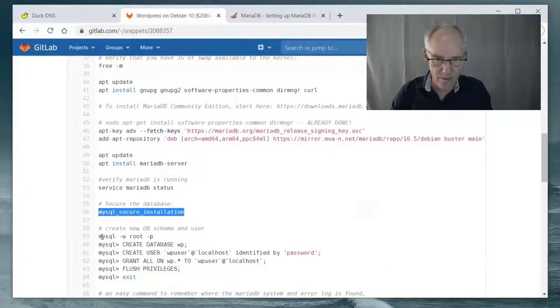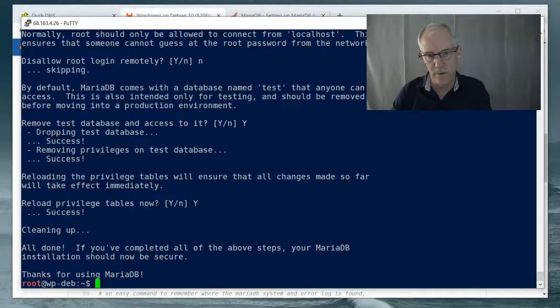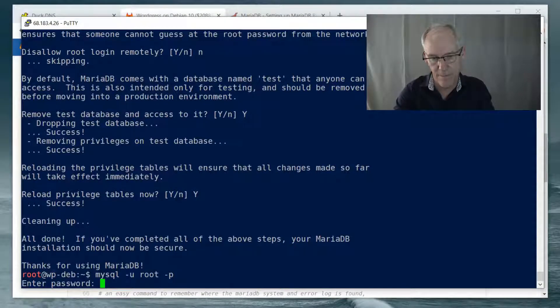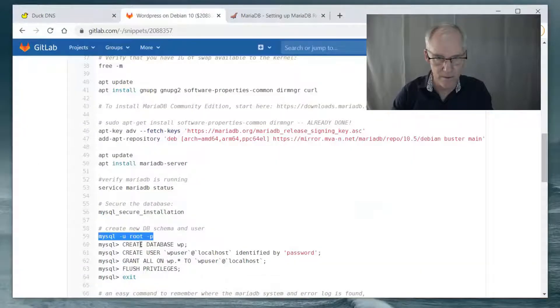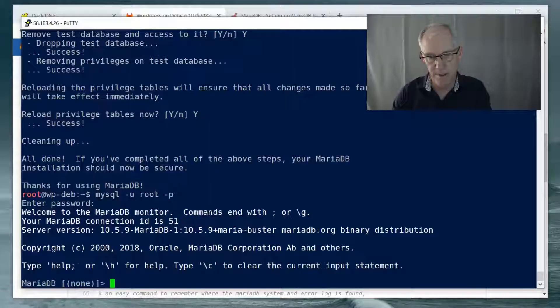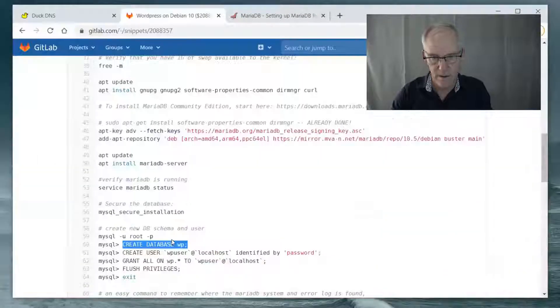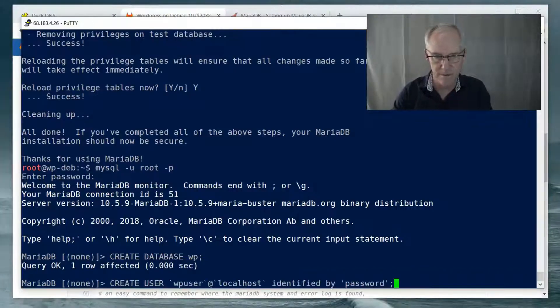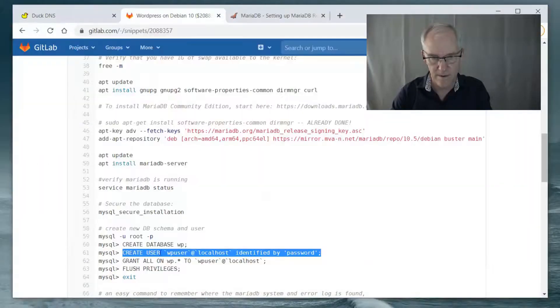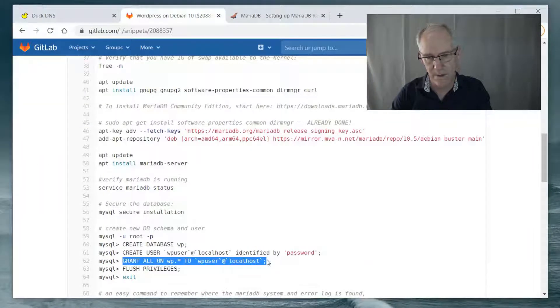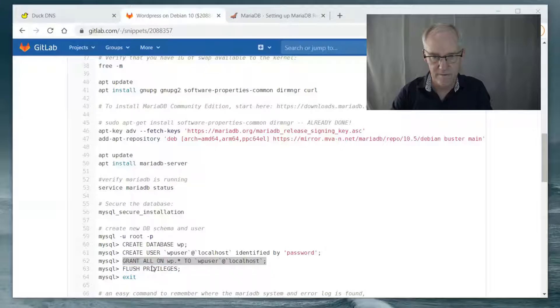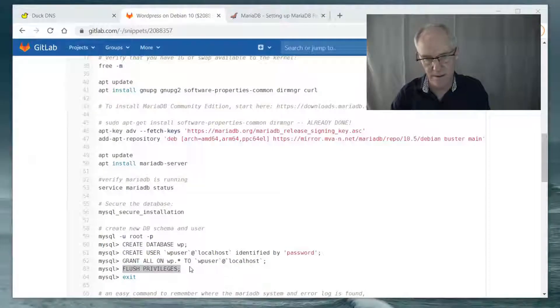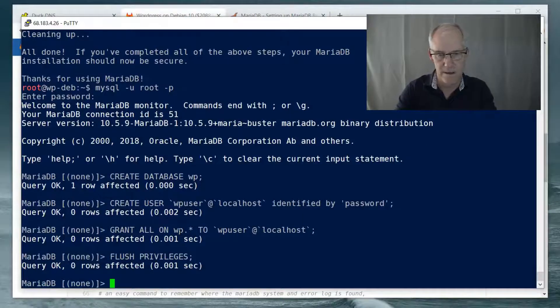So now we need to go in and create a WordPress user. Create database WP. All right. Create user WP user. Grant all on WP to WP user. Very good. Flush the privileges. And exit.